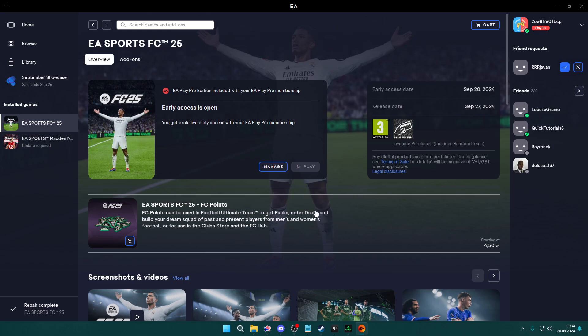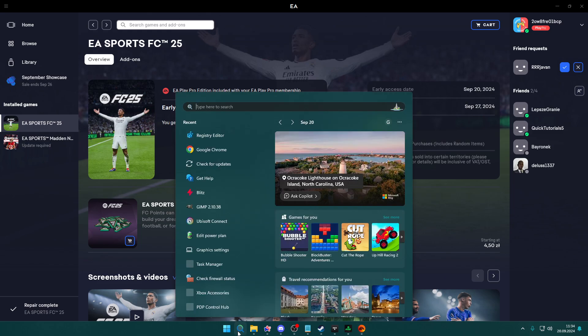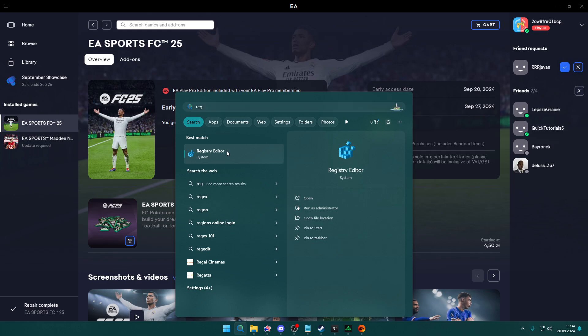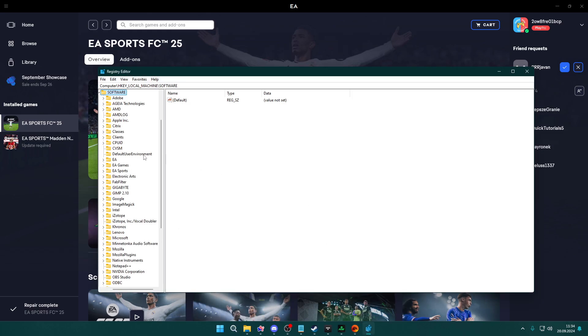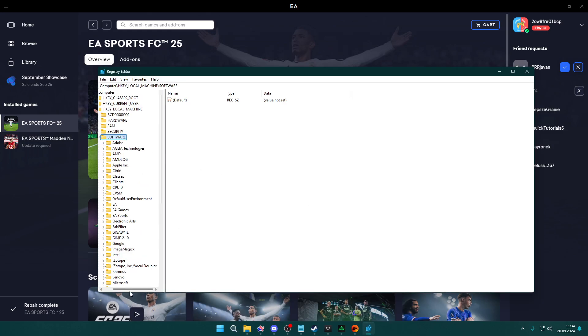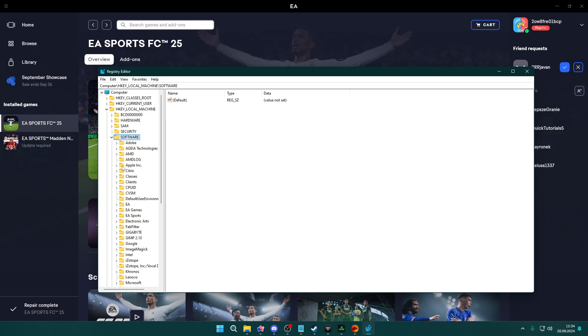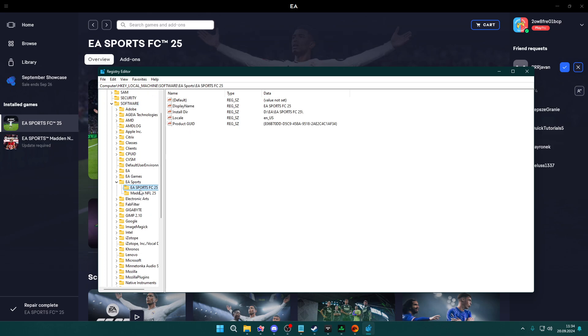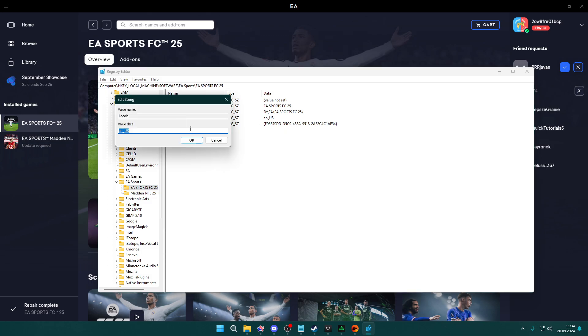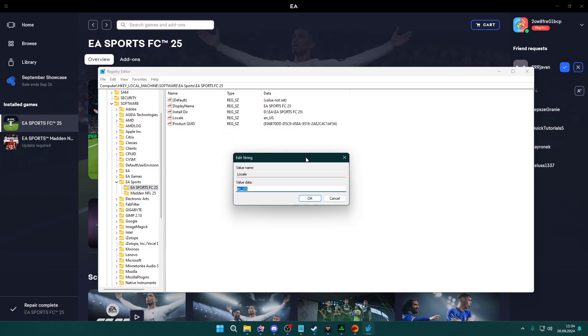Therefore, we will open the registry editor. What you need to do is go to HKEY_LOCAL_MACHINE, then Software folder, then go to EA Sports, EA Sports FC-25. You will find Locale where you want to double-click to edit the value, and then you need to enter the country code of the language that you wish to use.